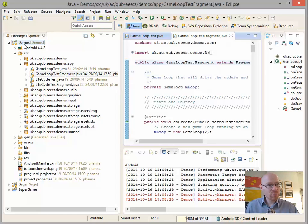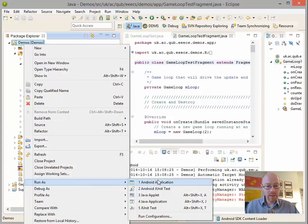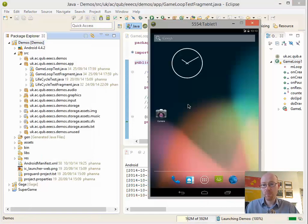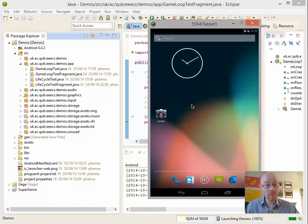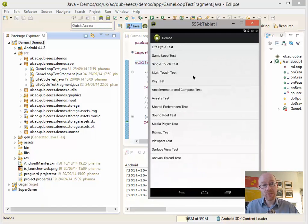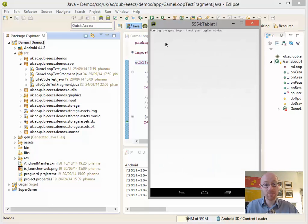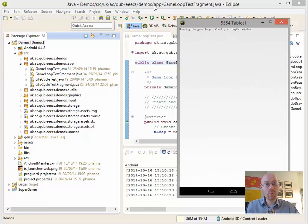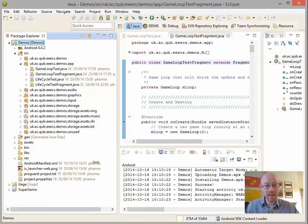But let's just run it, first of all, to see what is happening. To be honest, there's not a huge amount for this particular demo that does happen. So when it fires up, we can do the game loop test. If we run that, it says running the game loop, check your logcat window. So it's outputting stuff to the actual logcat itself.